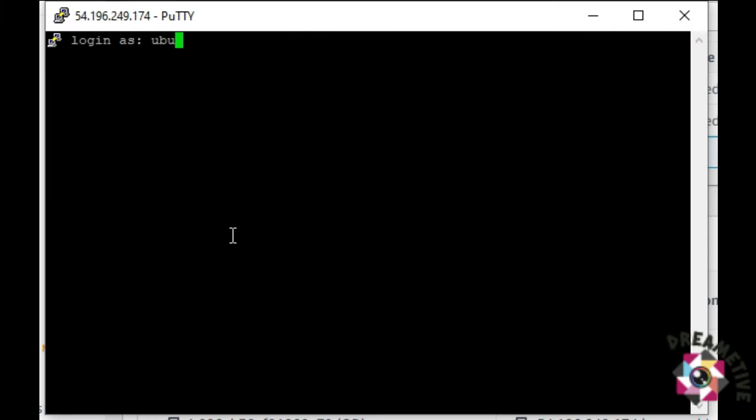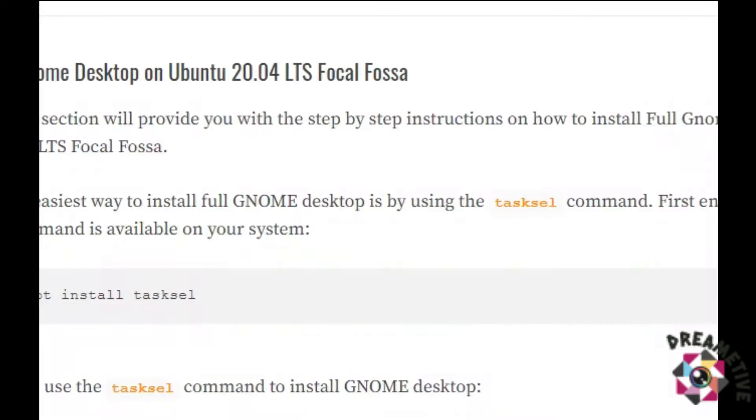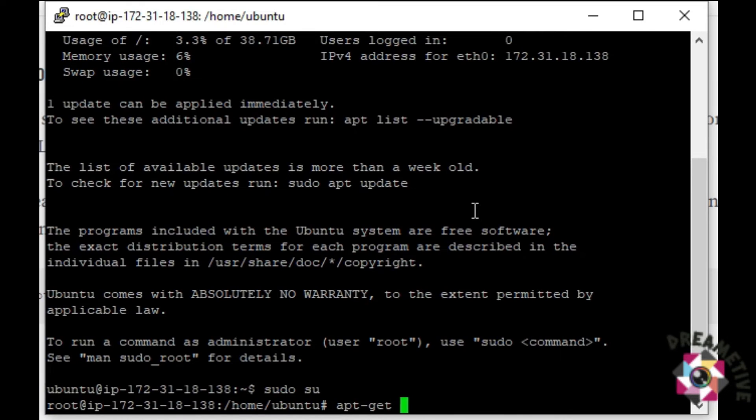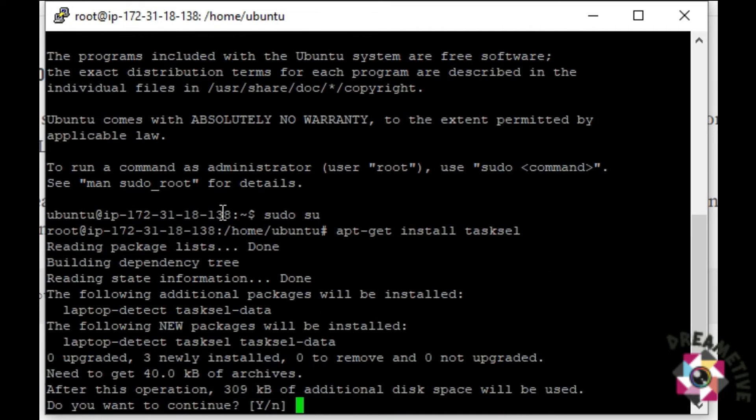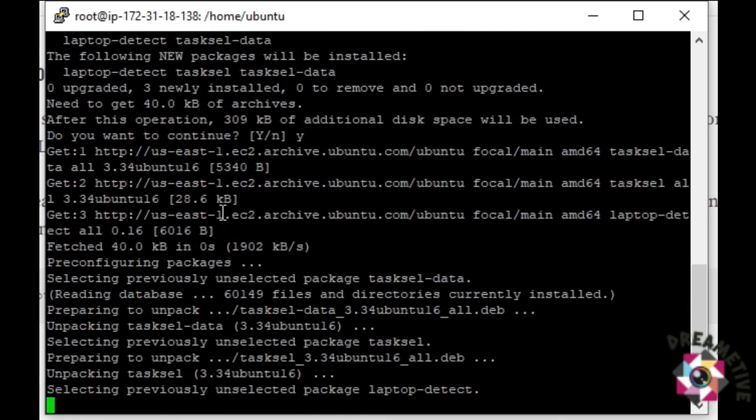Now I will login as Ubuntu. I will be a root user and apt-get install tasksel. This will install the tasksel.